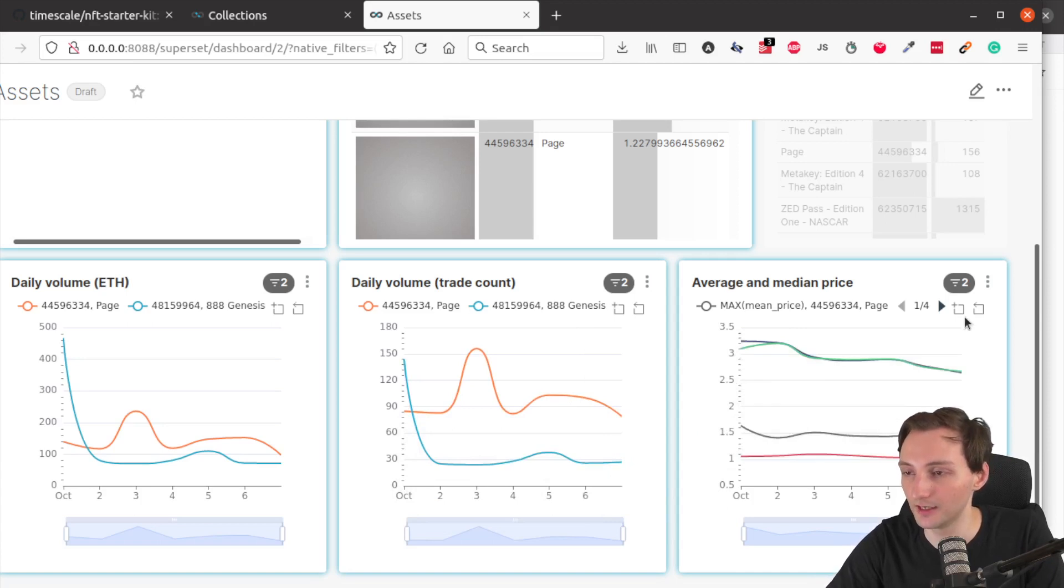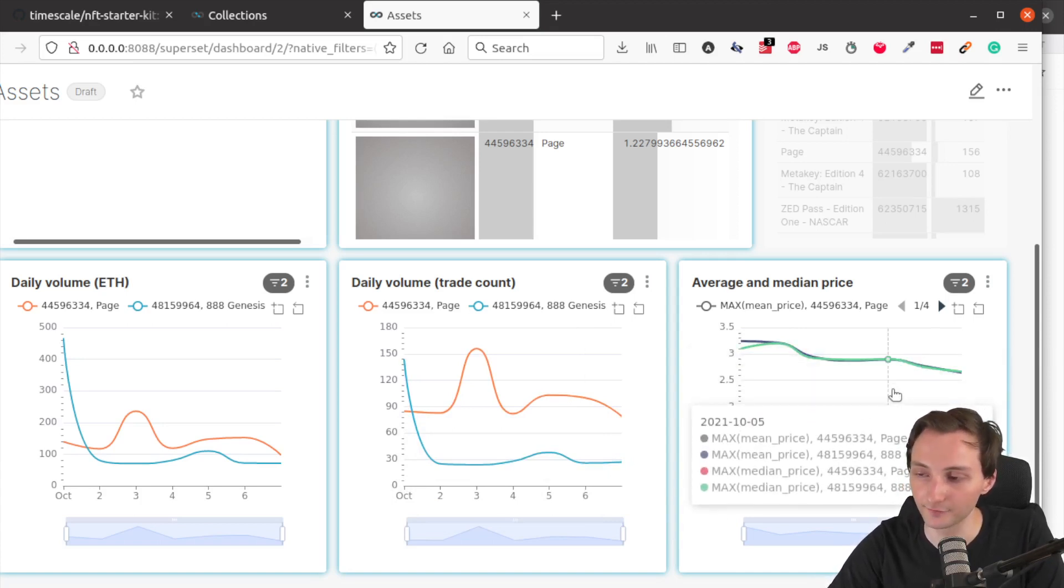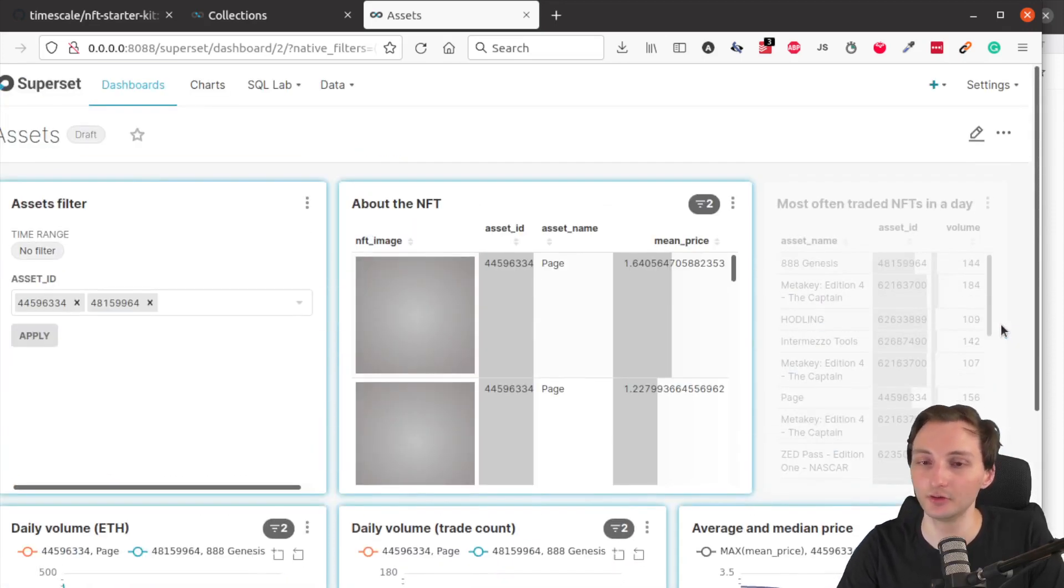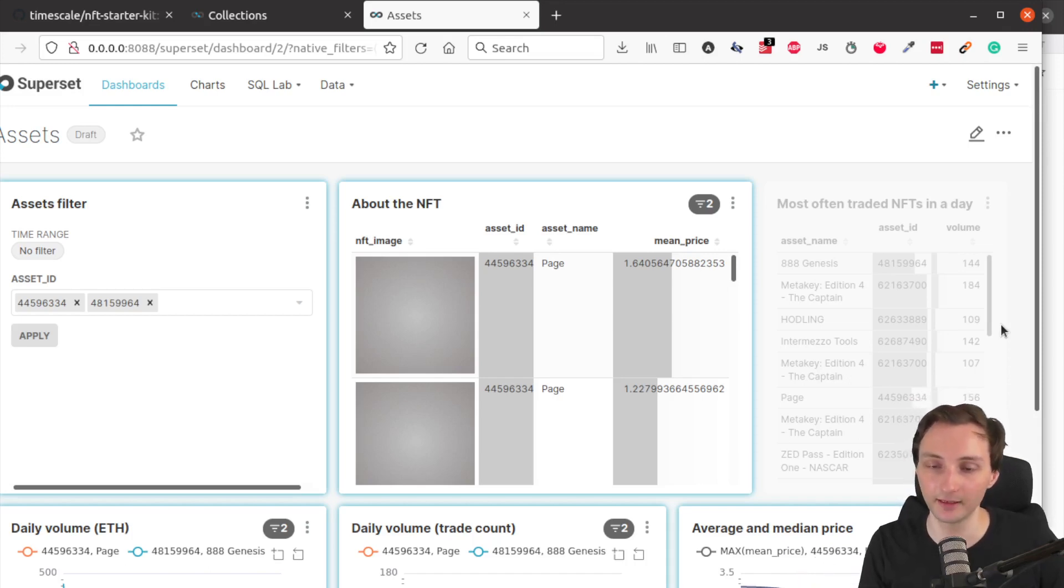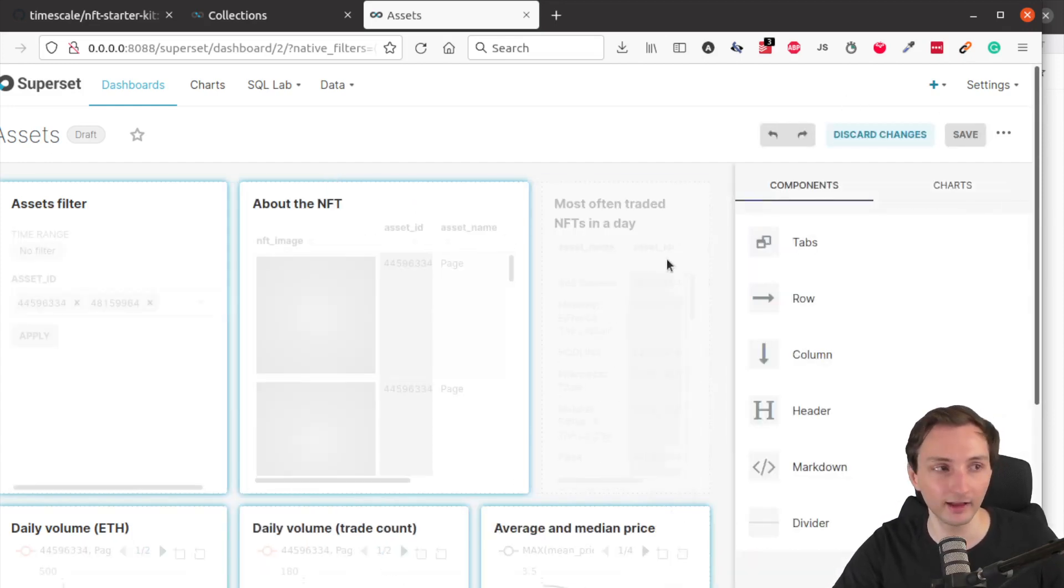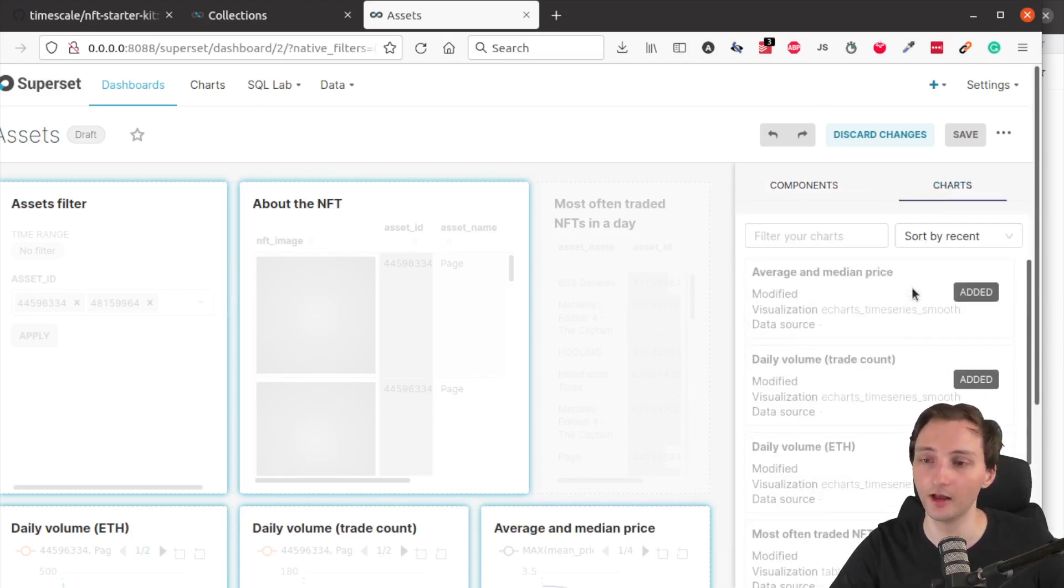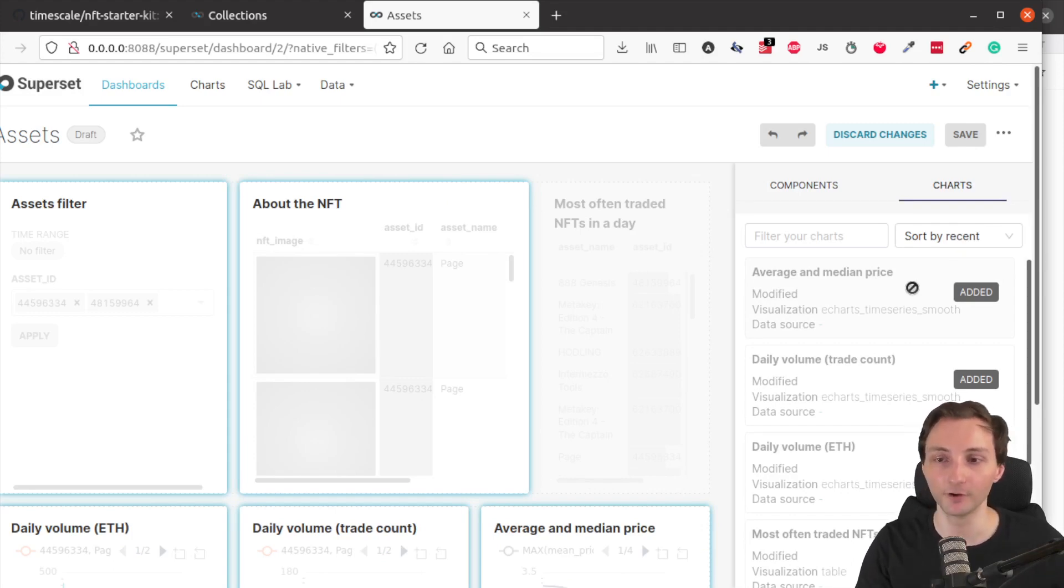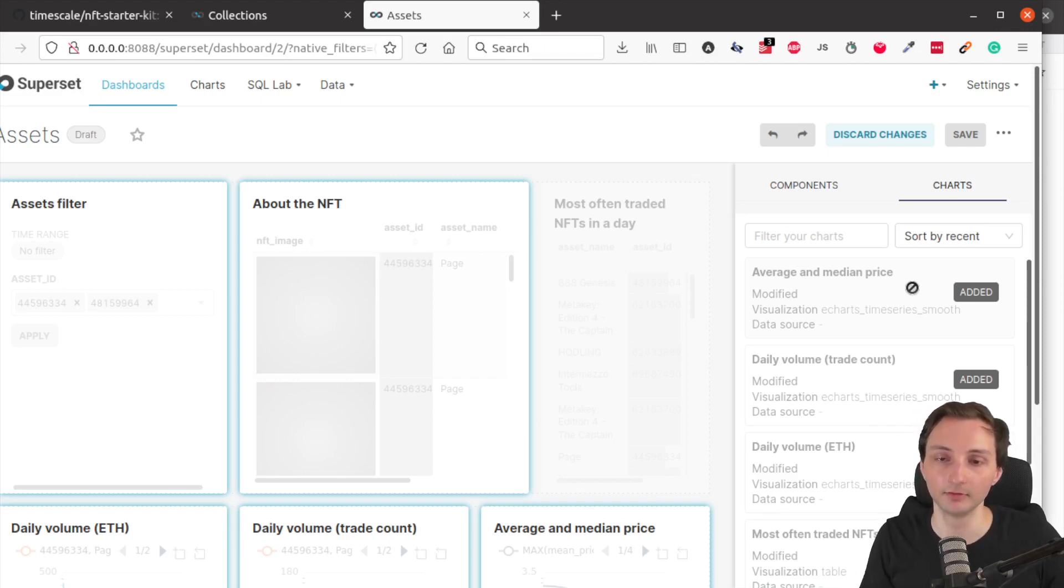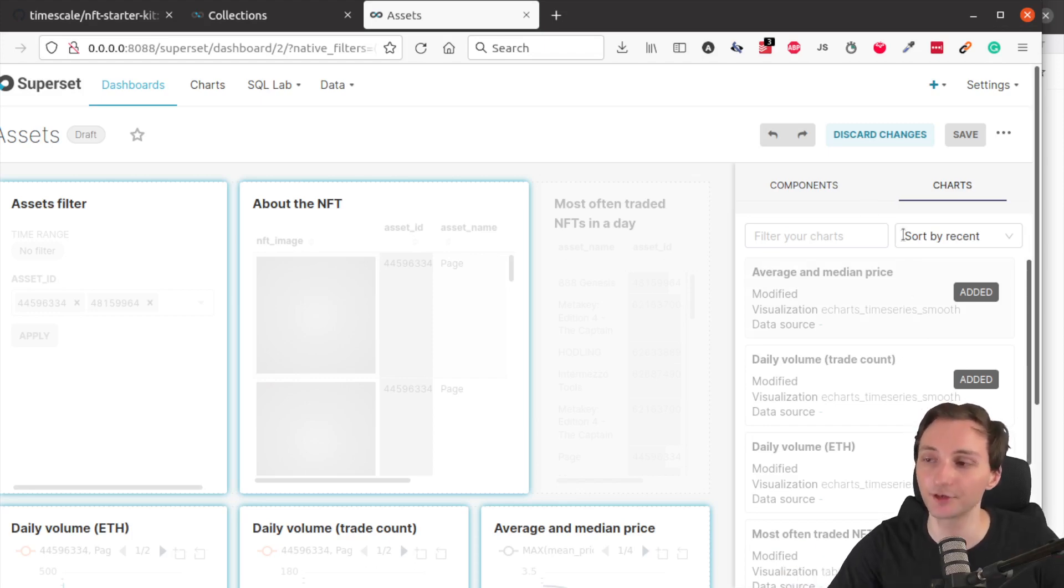And also the mean and median prices for both assets. So this is one of the dashboards that we have built. This is a very simple dashboard. You can definitely and you are encouraged to build on top of this. You can edit this dashboard anytime, you can add new charts, you can modify this. So this really should be just a starting point if you are interested in analyzing NFTs, or if you are interested in learning about the NFT market from a data perspective.